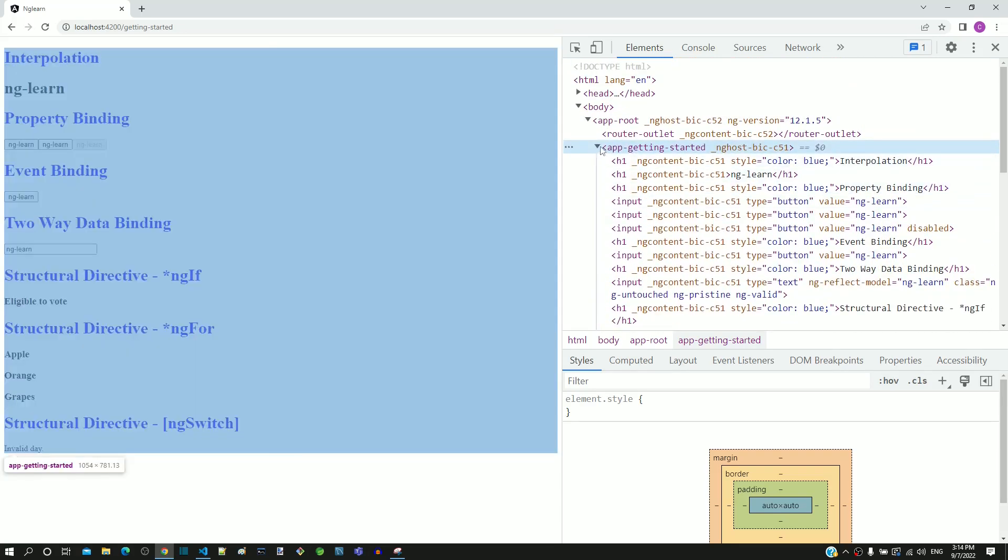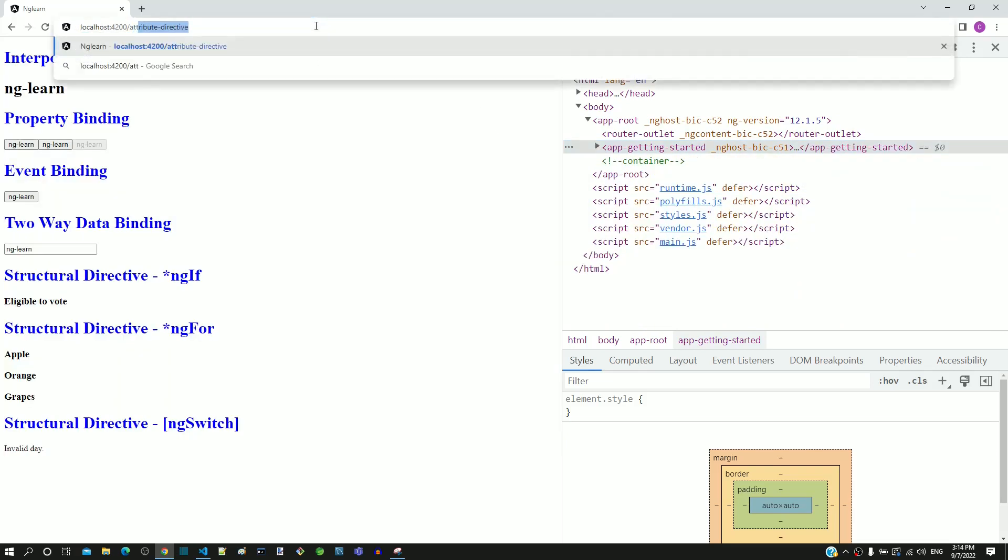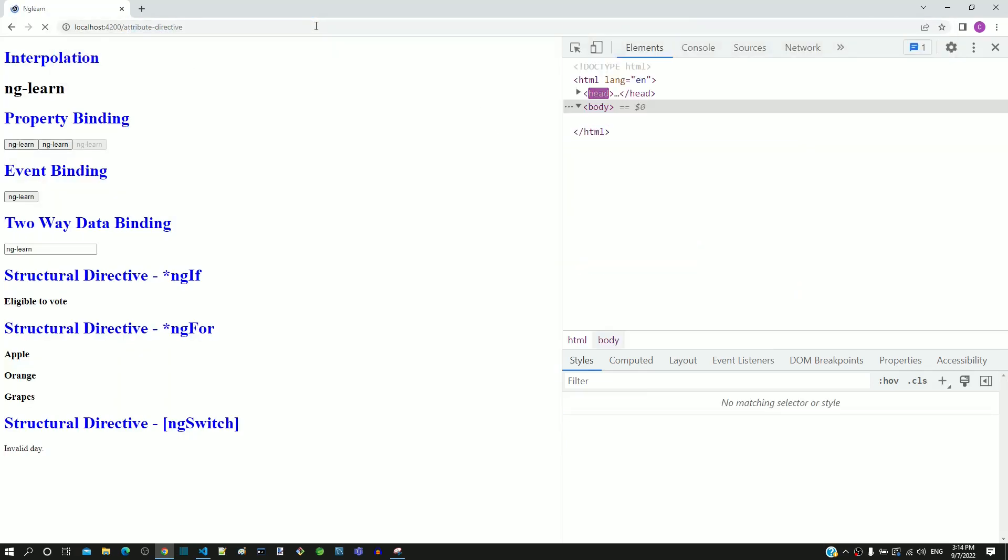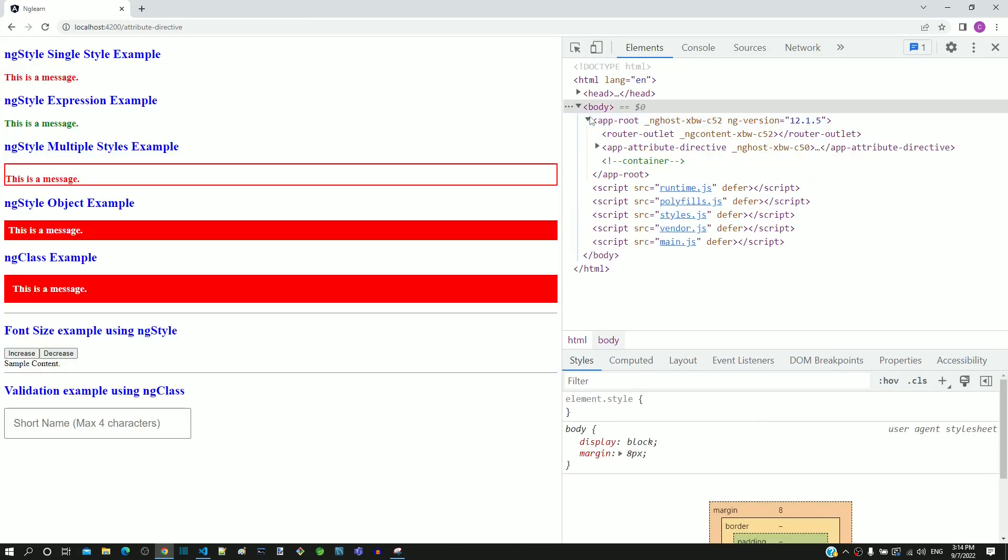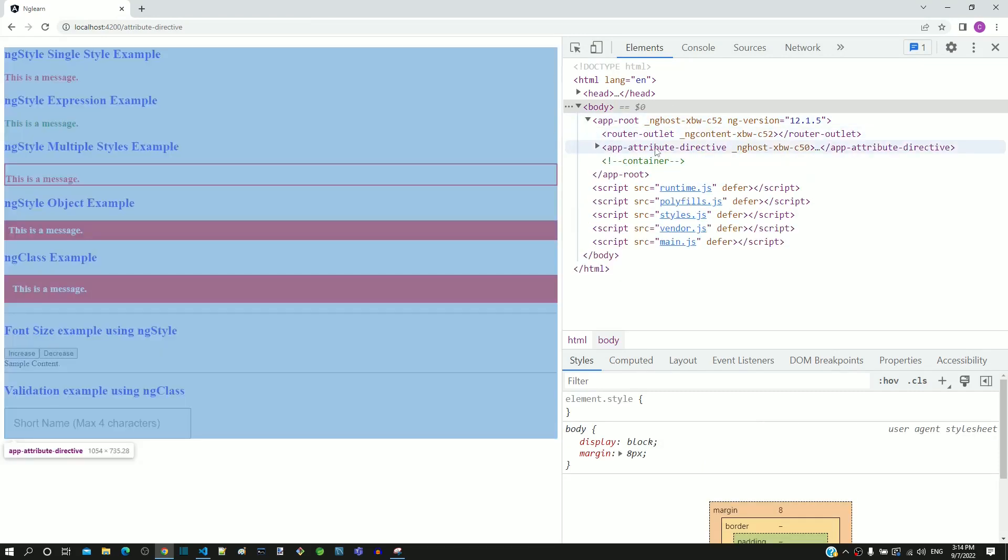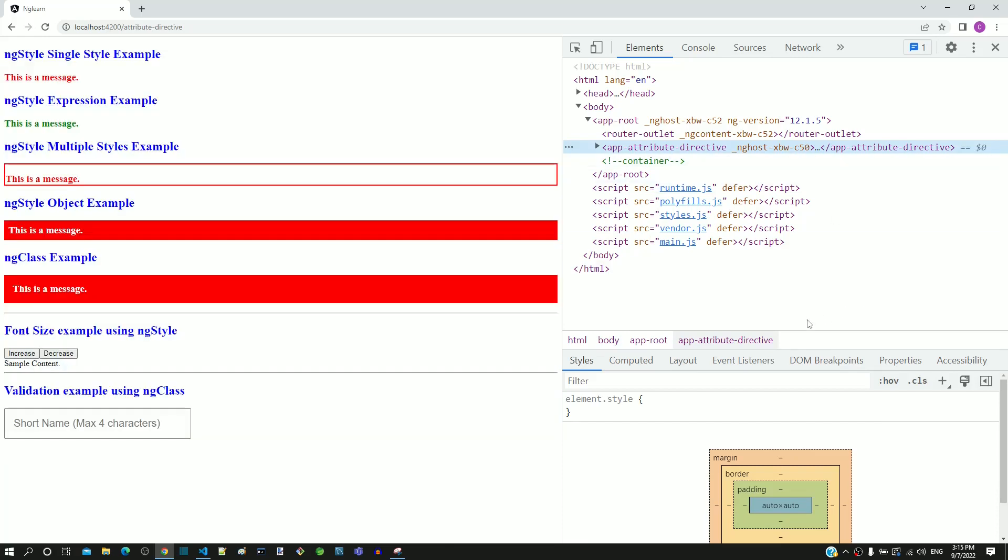If the path is changed, we can see that the router-outlet component directive dynamically includes the HTML template of the respective component based on the path. Hope this clarifies how routing works in Angular.